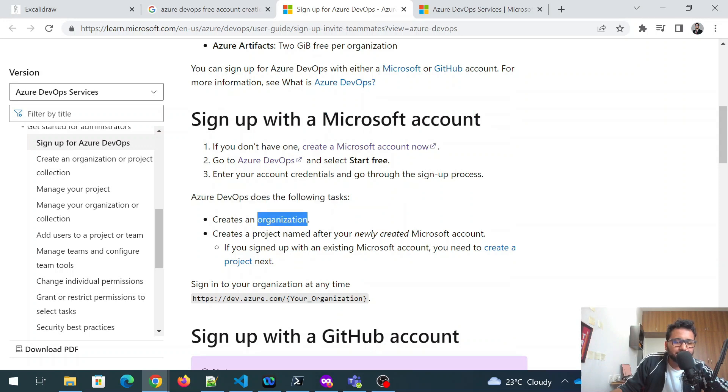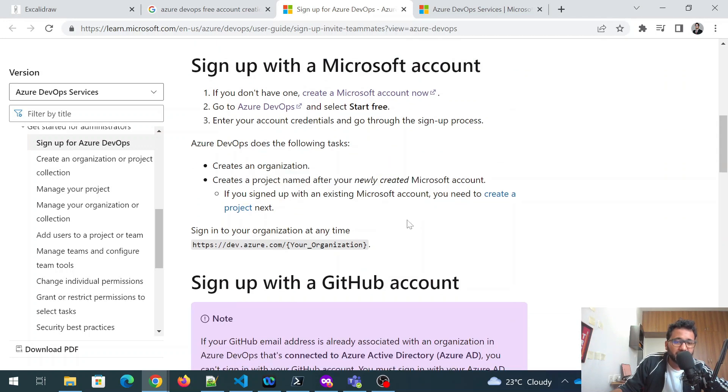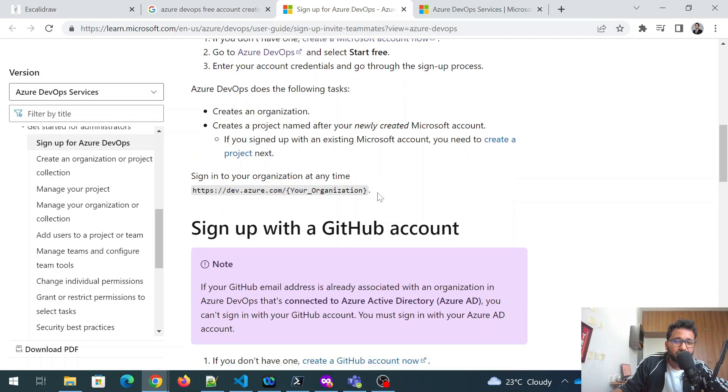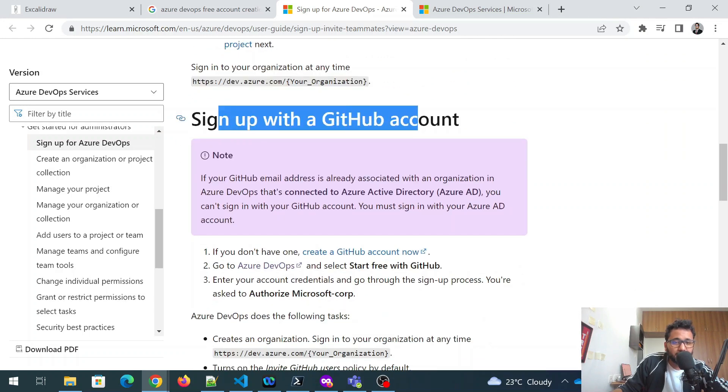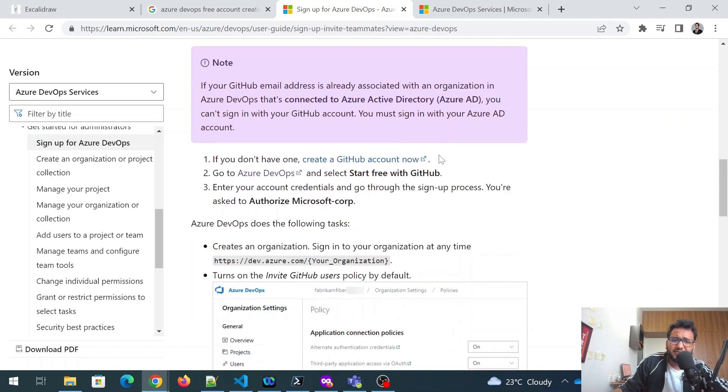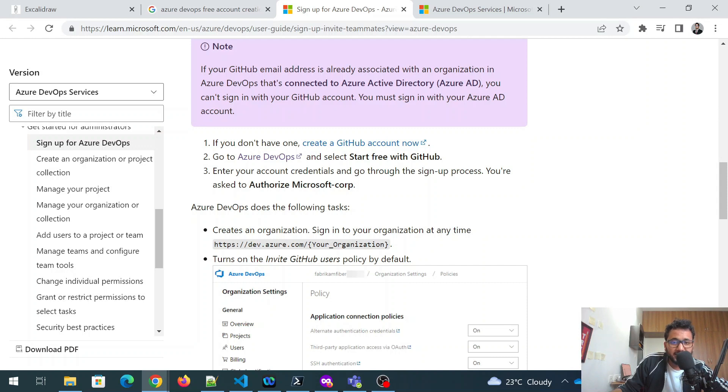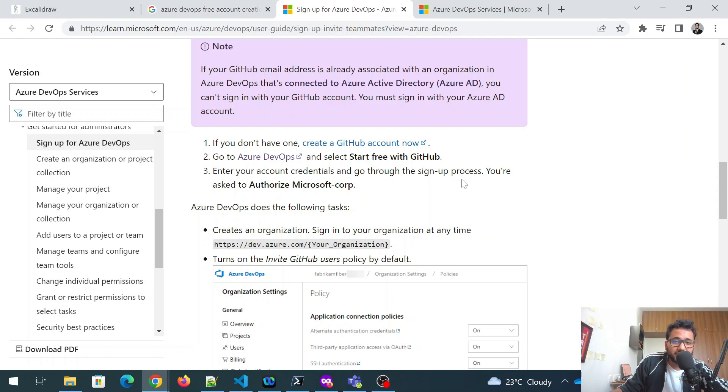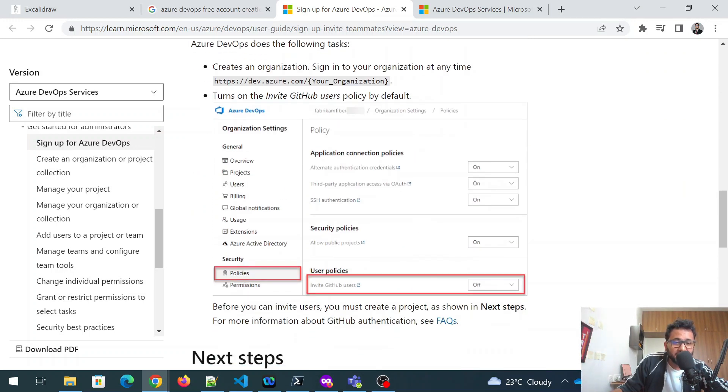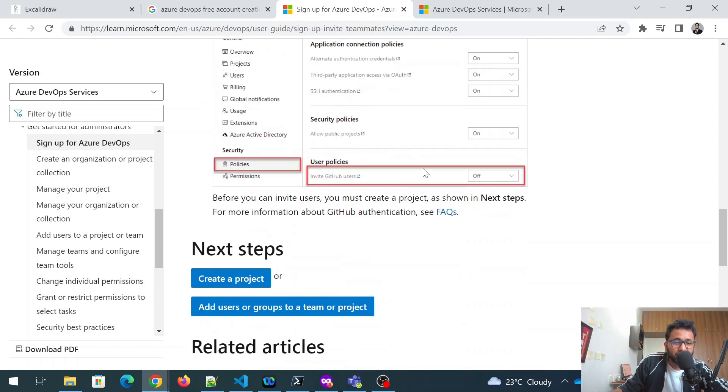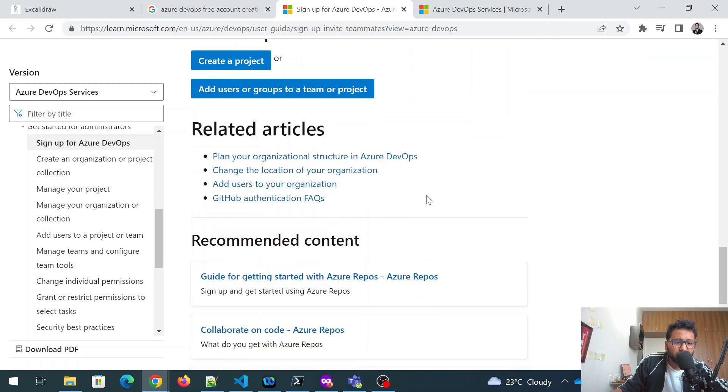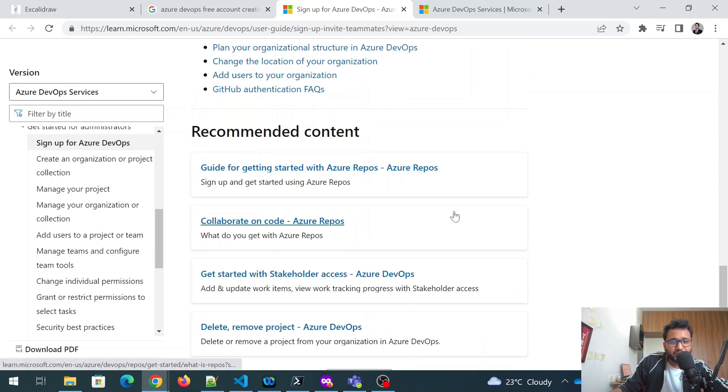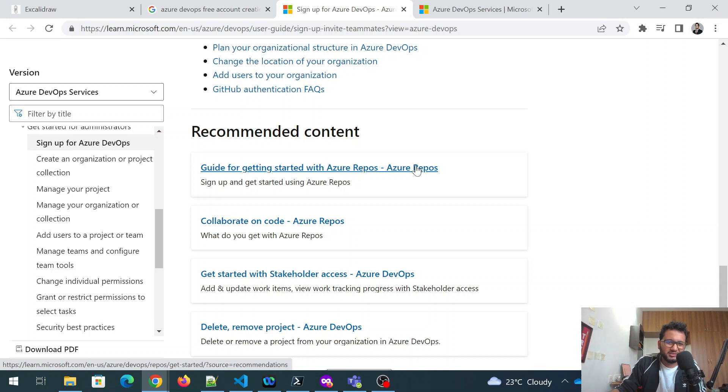Then just create an organization. After that, create a project name after whatever project name you can create. And this would be your organization name. And you can sign up with a GitHub account as well. Multiple things available over the internet that you can do. So create a GitHub account, go to Azure DevOps and select start free GitHub, enter your account details, and go through the signup process. So you can go through these steps, create a project, how you can do that. So this is something that I did and I have already done this part. So this was my progress of day one.